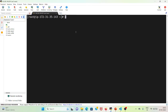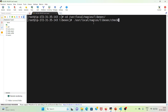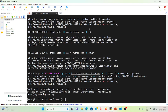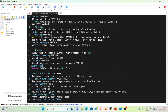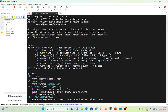Here, if I change the directory to /usr/local/nagios/libexec and run check_http --help, this will open a manual for us where you can go through what type of switches or flags we can use.